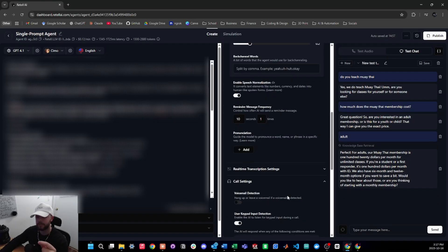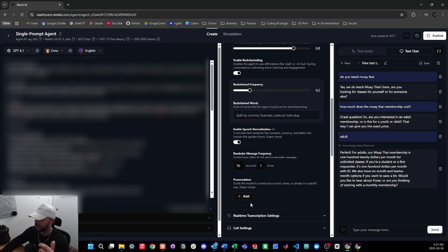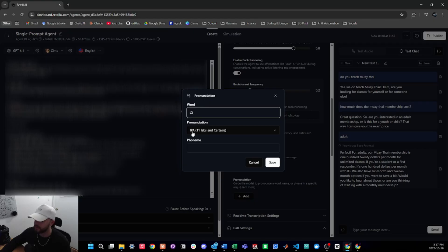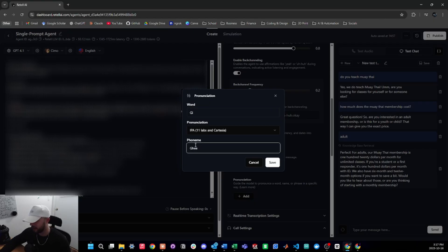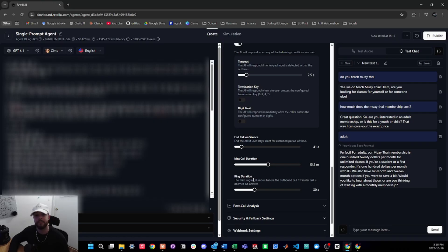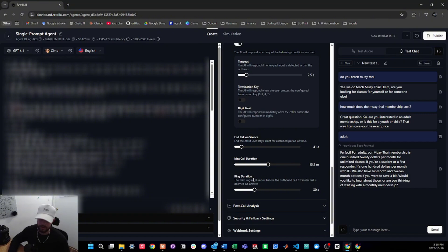Sometimes the agent can pronounce words oddly — you notice this during audio testing. To fix pronunciation, go under speech settings and add a custom pronunciation. For example, if the word 'gi' — the uniform worn in jiu-jitsu — keeps being pronounced as 'guy', type in the word and add the phonetic spelling, then press save. You can also add pronunciation rules in the global prompt itself, but this built-in function works quite well in Retell.